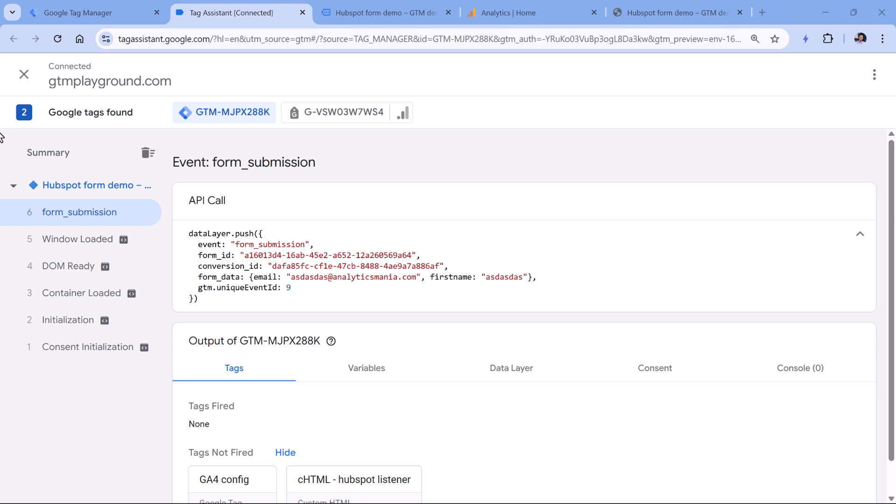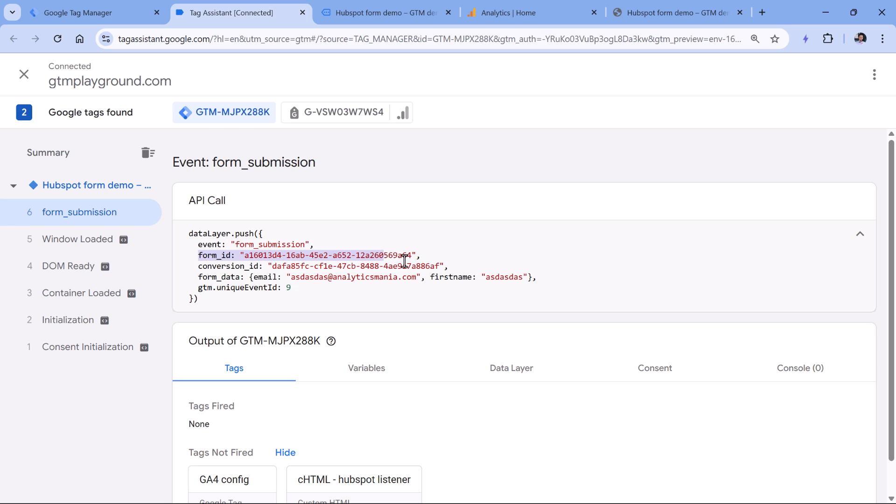Let's say that in this case, we want to send a form submission event to Google Analytics 4. And together with that event, we will send the ID of the form. And then also the email because let's say that we will be using these events for enhanced conversions inside Google Analytics.